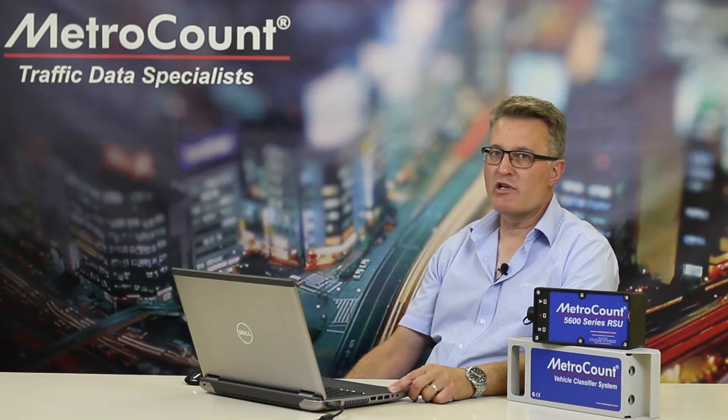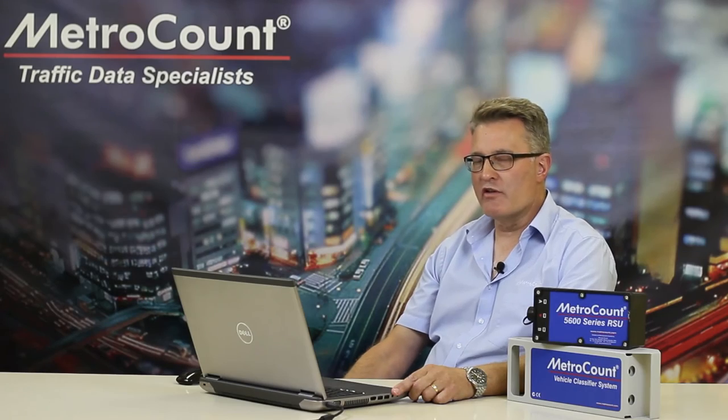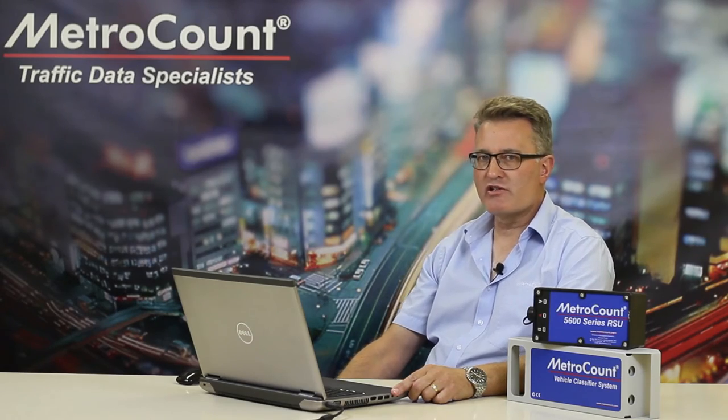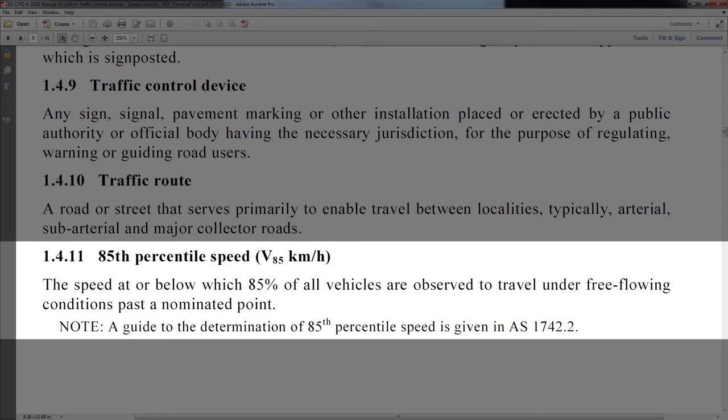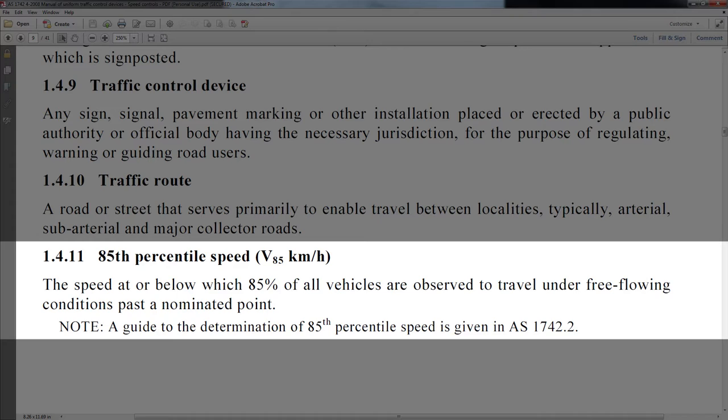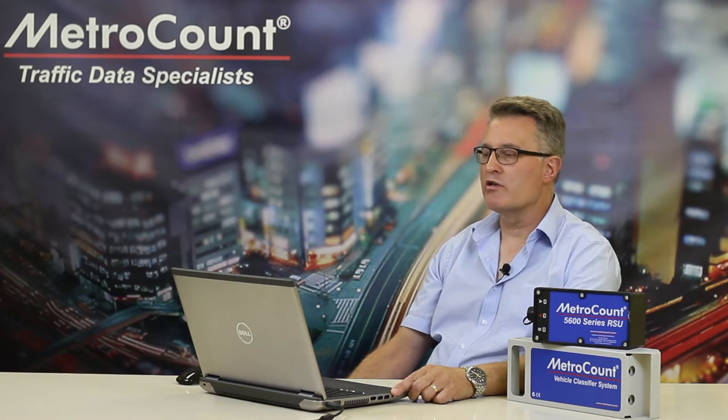One of the statistics that's widely used throughout the industry, almost universally used, is a statistic called the 85th percentile. When we're using the 85th percentile, we really should understand what it is we're talking about. 85th percentile is the speed at or below which 85% of all vehicles are observed to travel under free-flowing conditions past a nominated point.